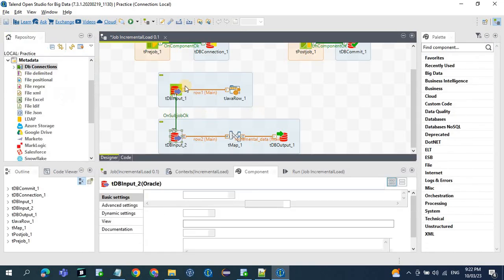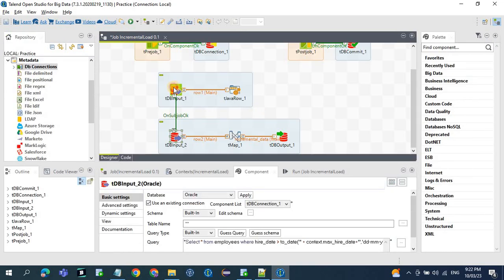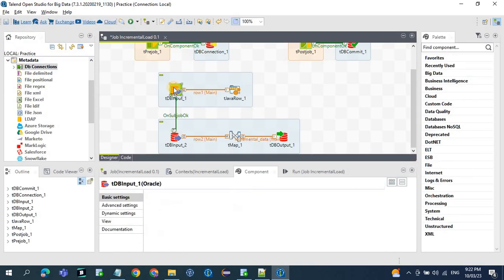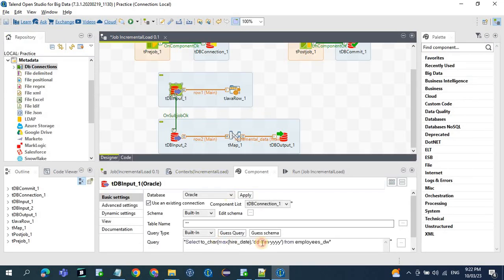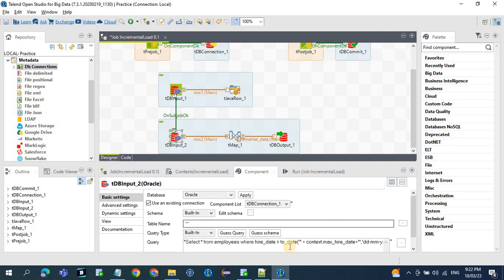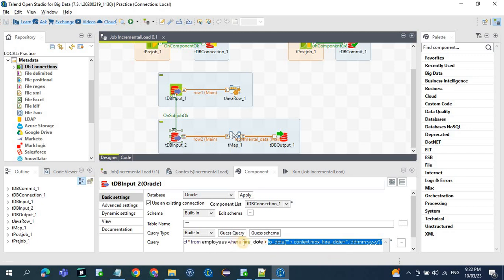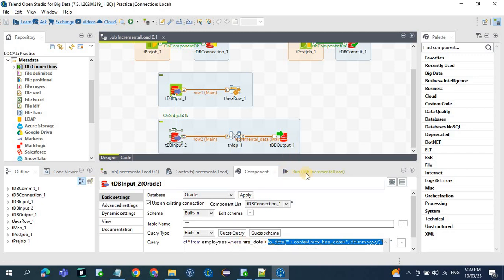So two things: do a lookup to the target table and get the maximum hire date, then in the source table apply that as a condition. Based on this condition, only the newly inserted records will get loaded to the target base table.